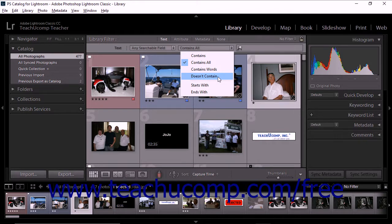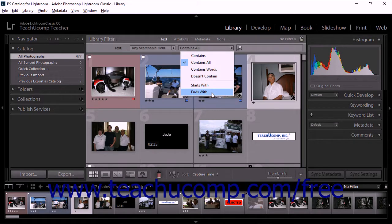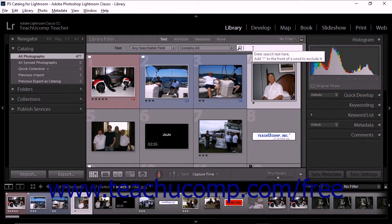If your search term is '4' and you choose Doesn't Contain, neither the word '14' nor the word '4' would be included in the search results. If you choose Starts With, the search will include text that begins with the specified search term. Similarly, if you choose Ends With, the search will include text that ends with the search term. To the right, you'll see the 'Enter search text here' text field. To separate multiple search terms, add spaces between the terms. To exclude a word from search results, add an exclamation point immediately before the word. To apply the Starts With rule to a word, add a plus sign to the beginning of the word. To apply the Ends With rule to a word, add a plus sign to the end of the word.